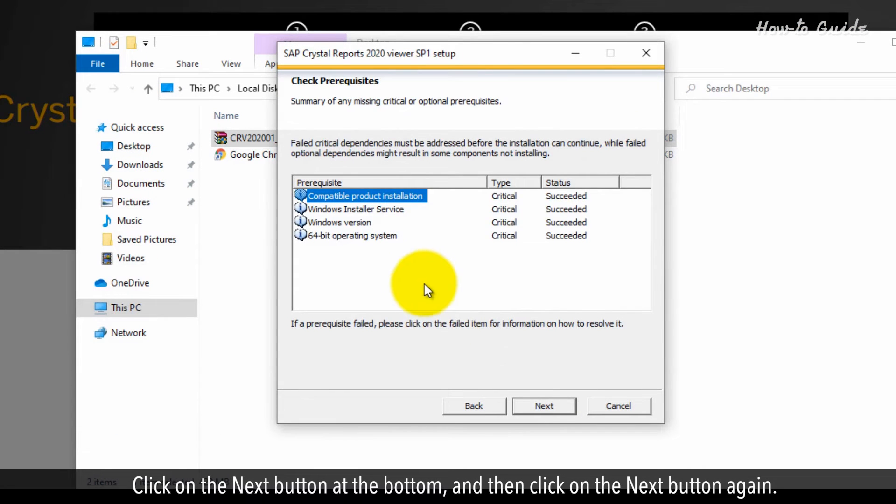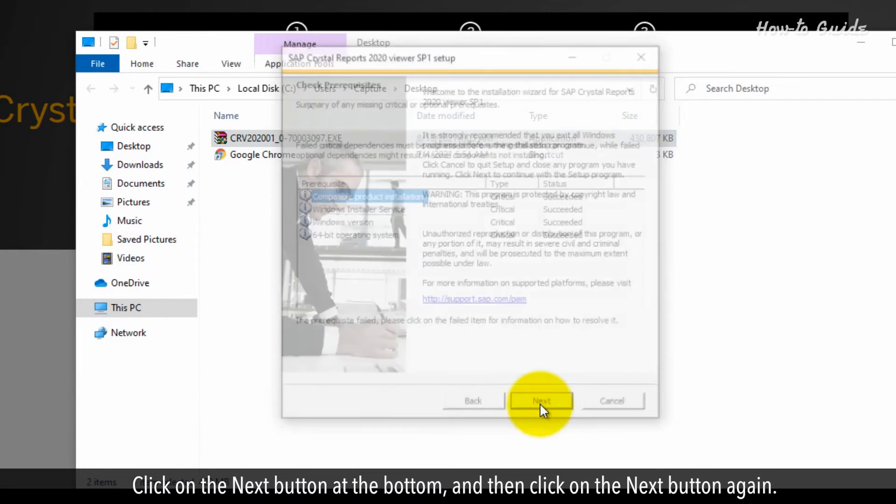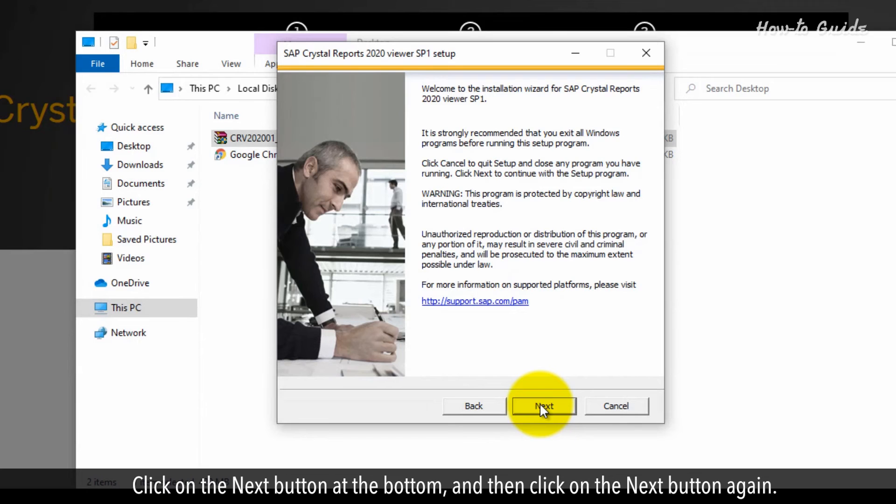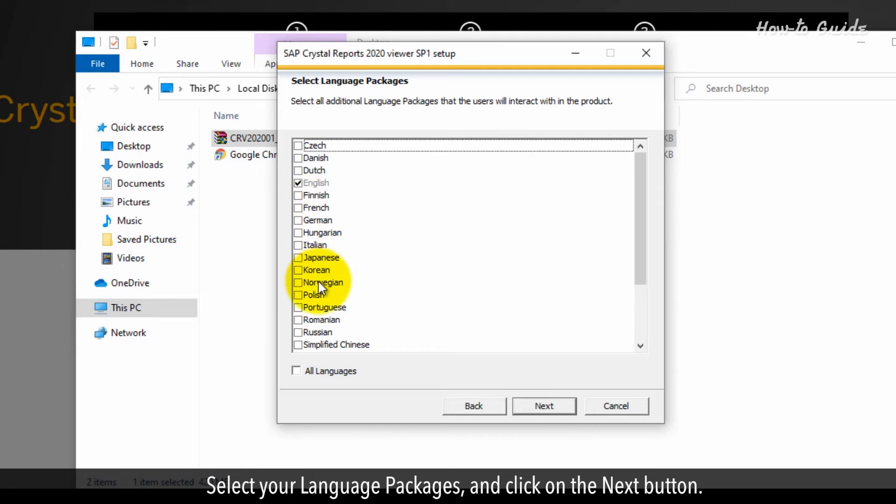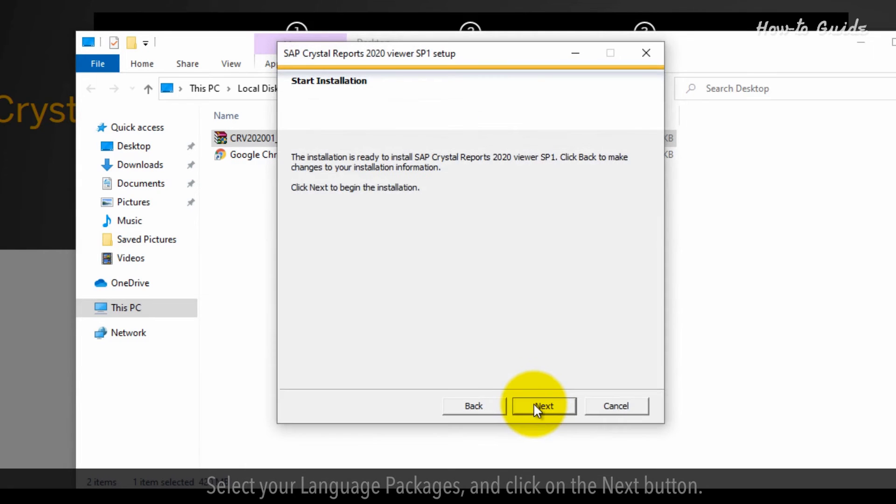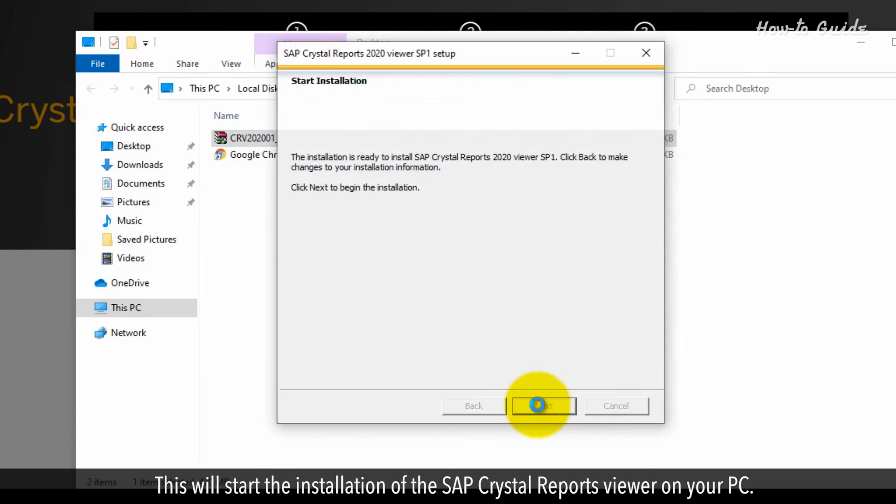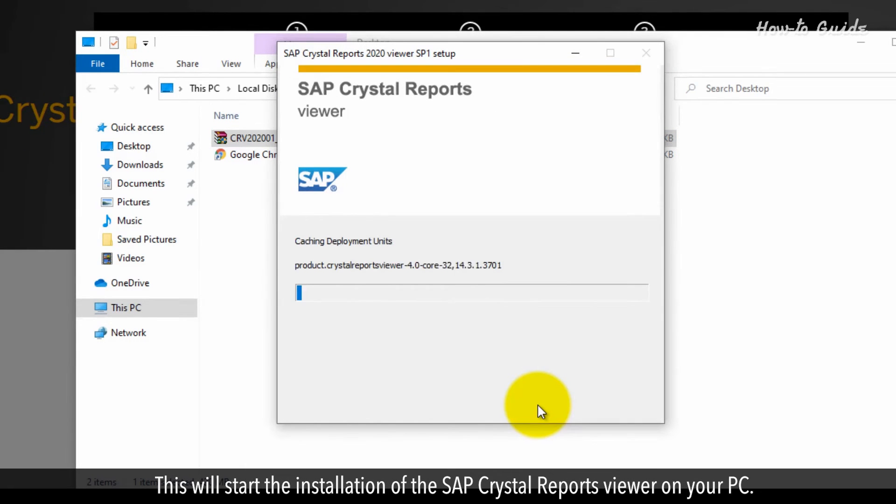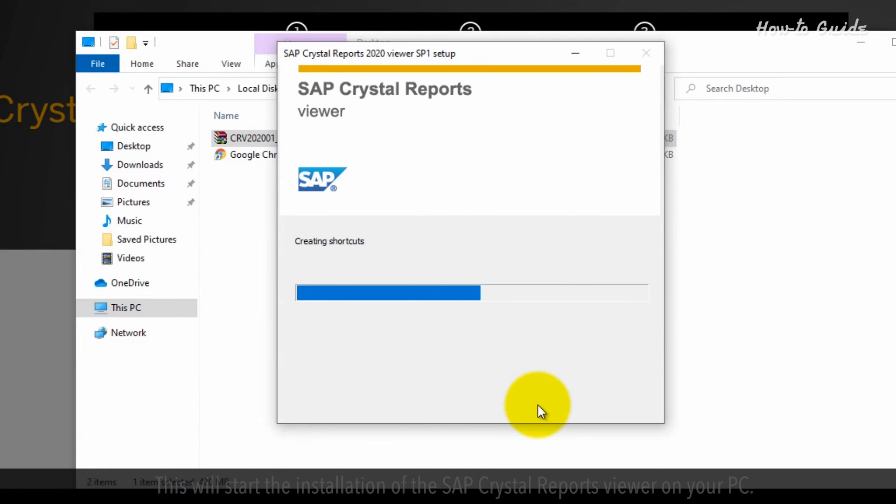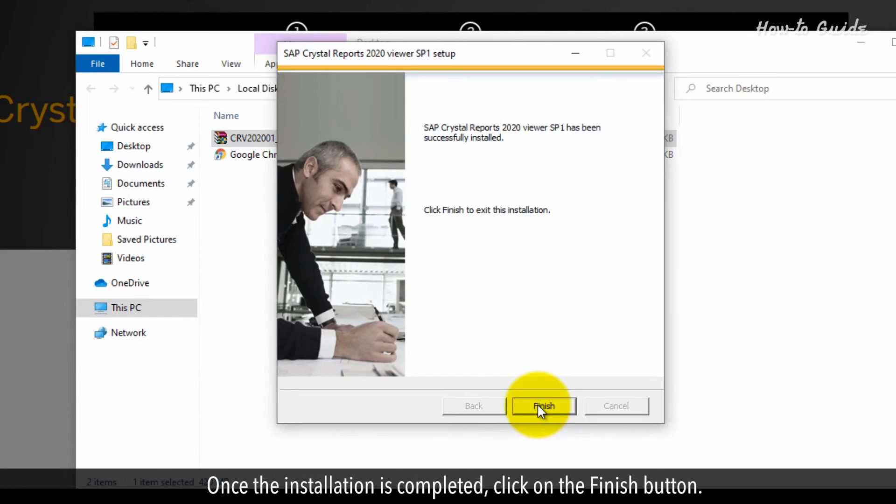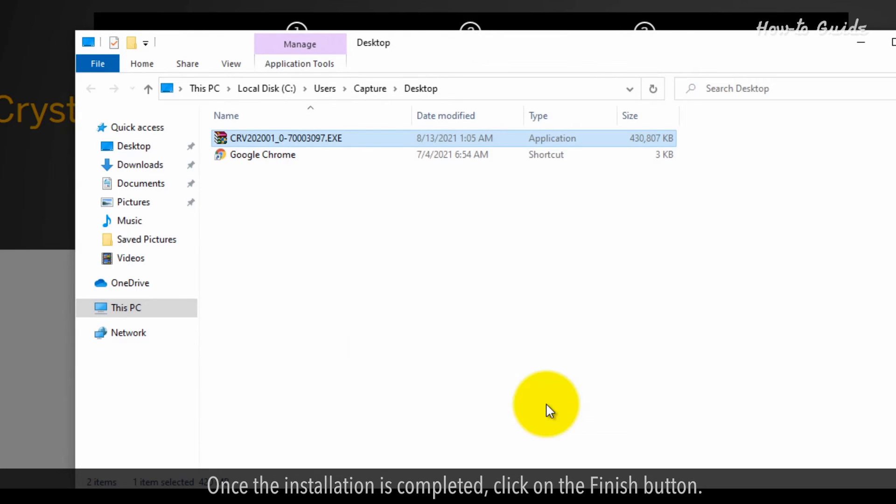Click on the ok button. Click on the next button at the bottom and then click on the next button again. Select your language packages and click on the next button. This will start the installation of the SAP crystal reports viewer on your PC. Once the installation is completed, click on the finish button.